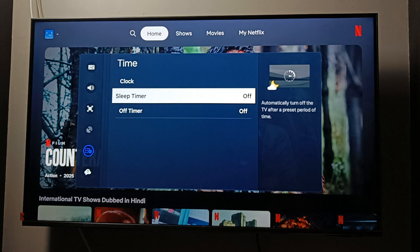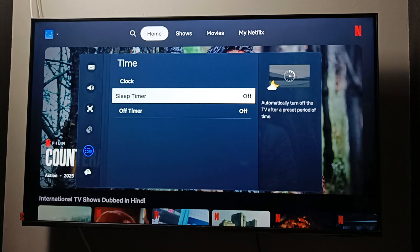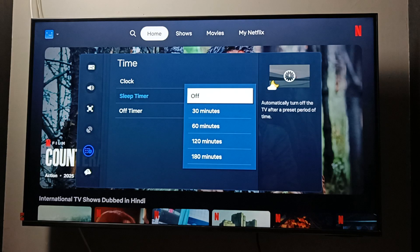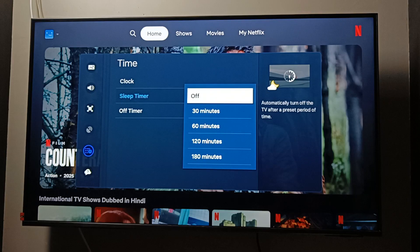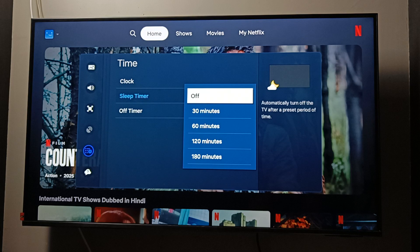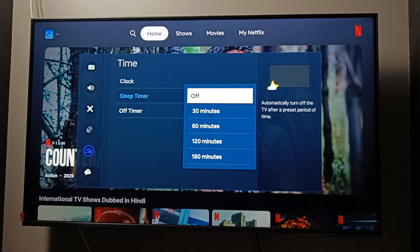The sleep timer is currently enabled. You can easily turn off the sleep timer on your TV. The sleep timer means the TV will automatically turn off after a preset period of time. Simply in this way we can fix the issue of the TV turning off automatically.